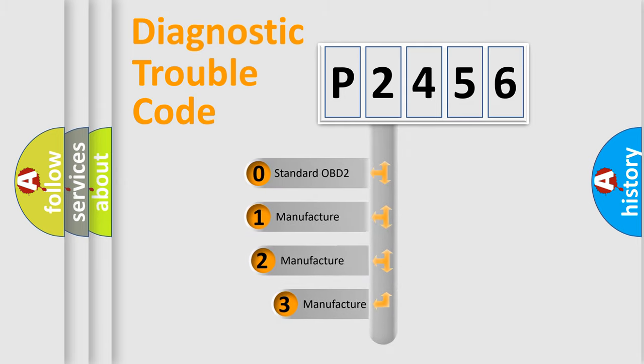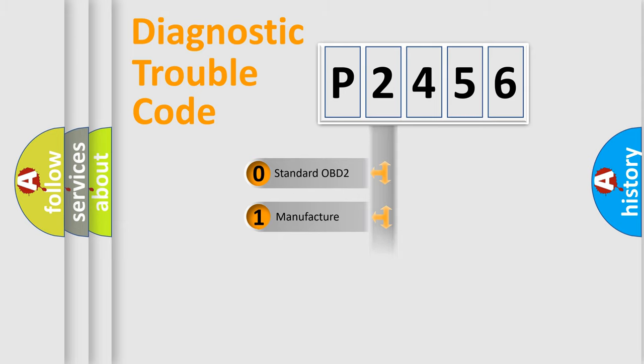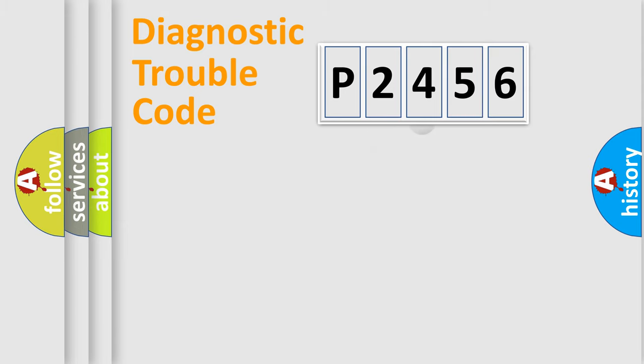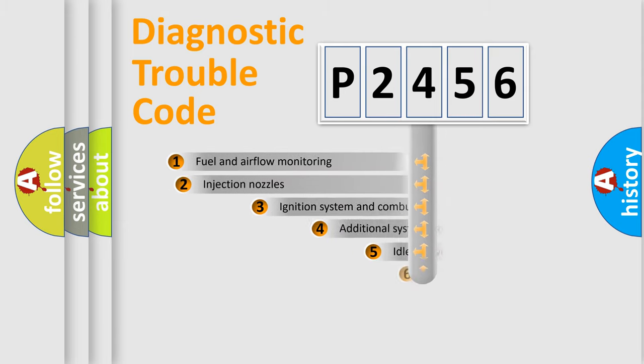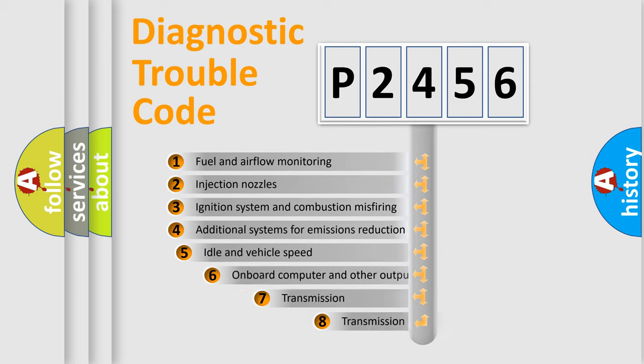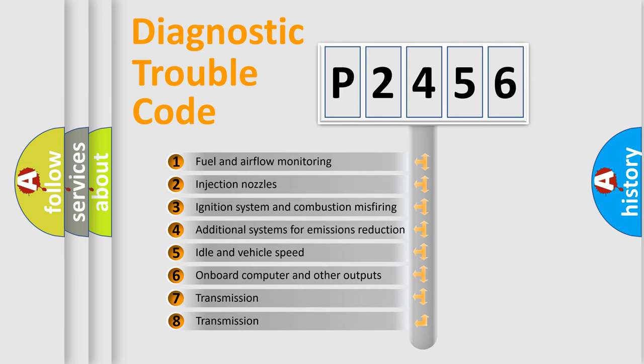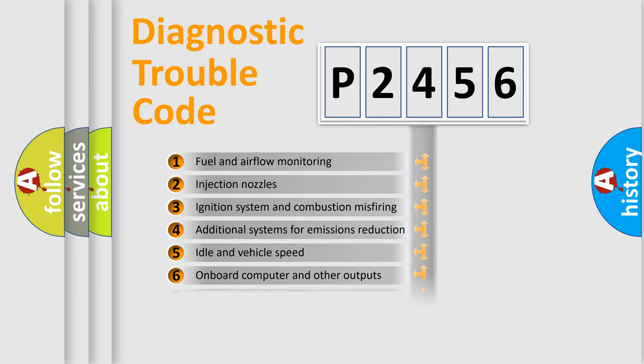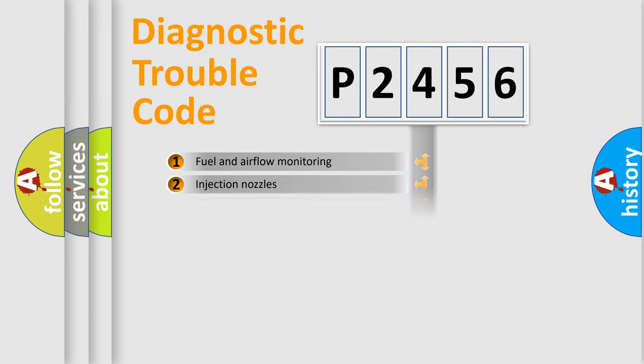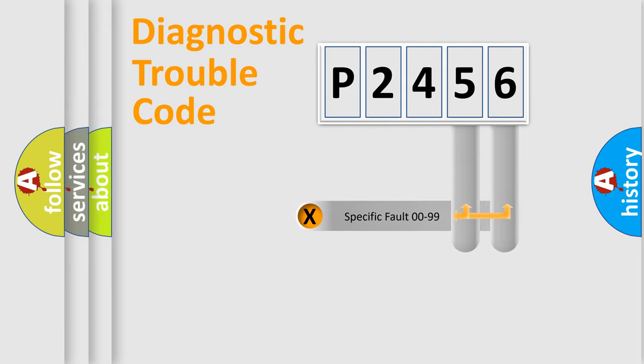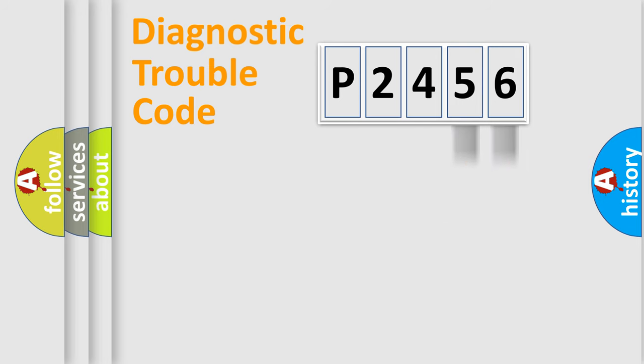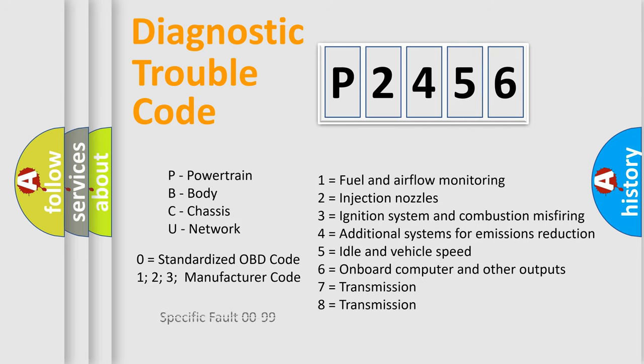If the second character is expressed as zero, it is a standardized error. In the case of numbers 1, 2, 3, it is a more prestigious expression of the car-specific error. The third character specifies a subset of errors. The distribution shown is valid only for the standardized DTC code. Only the last two characters define the specific fault of the group. Let's not forget that such a division is valid only if the other character code is expressed by the number zero.